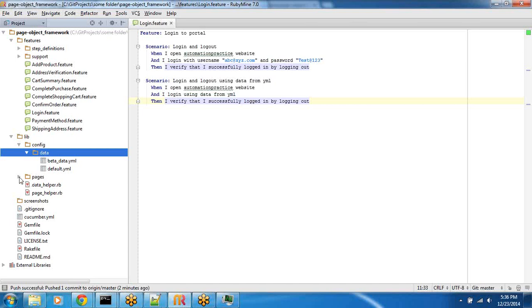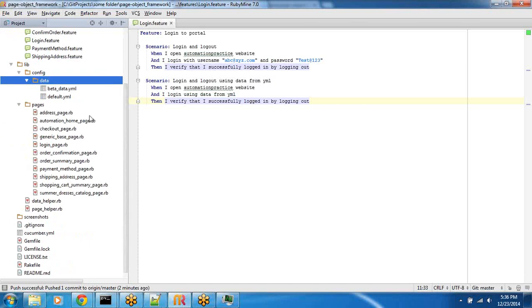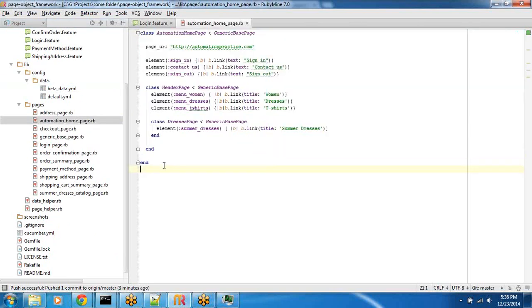That said, all my pages are under the pages directory under the lib. We went ahead and defined the automation home page here. I'm not going to go into the details. We have already talked enough about it.